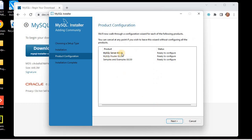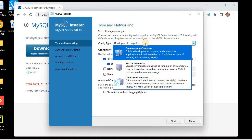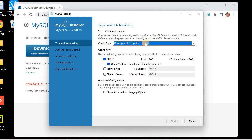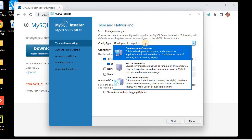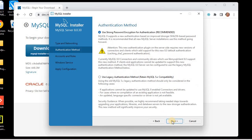Once installation is complete, we need to configure. Let's click Next. Here we need to configure MySQL Server, the Router, and the Examples. Let's click Next to configure MySQL Server first. The configuration type: I'd like this to be a development computer, so I'll select 'Development Computer'. The port for MySQL is 3306, and we will not change it.